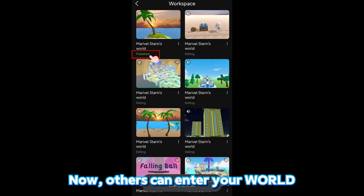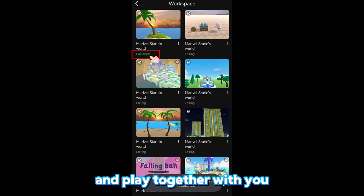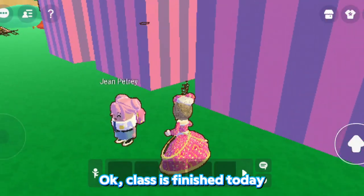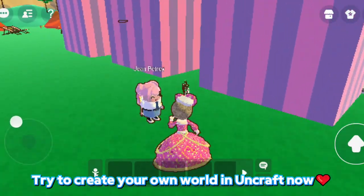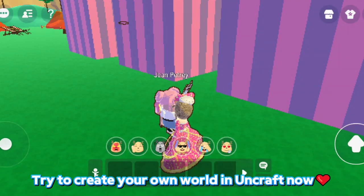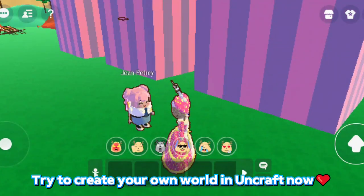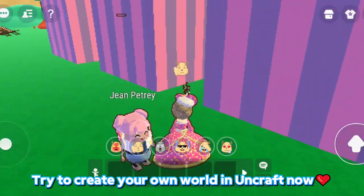Now others can enter your world and play together with you. Okay, class is finished today. Try to create your own world and uncraft now.